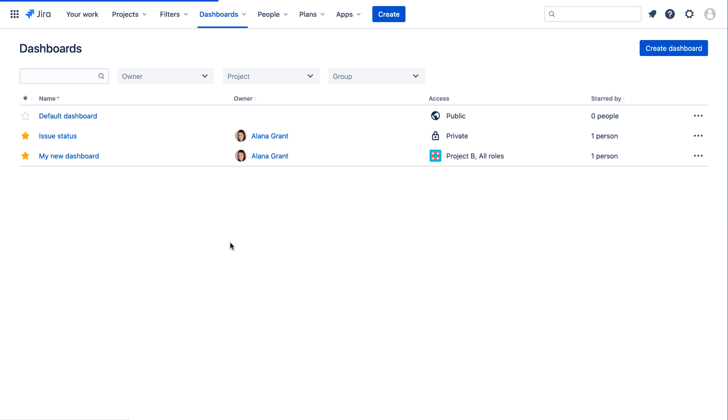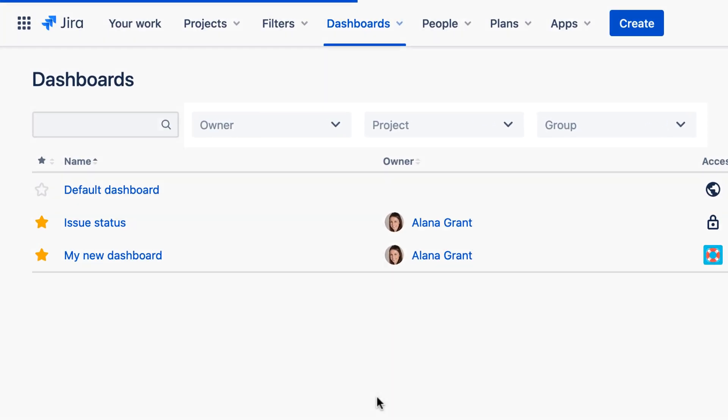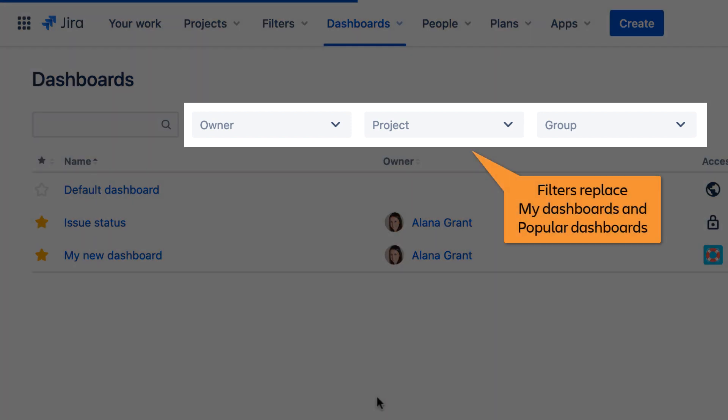Note that the Jira Server links for My Dashboards and Popular Dashboards have been replaced by filters that enable you to display dashboards by Owner, Project, and Group.